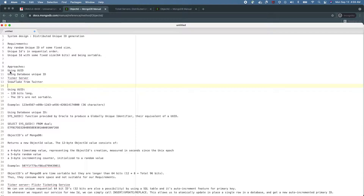Let's discuss the approaches we are going to follow to generate these IDs. We have four different approaches: we can use UUID, we can use database unique ID features, we can use a ticker server approach as followed in Flickr, or we can use the Snowflake approach followed in Twitter. Let's review each approach one by one to see whether it can satisfy our requirements.